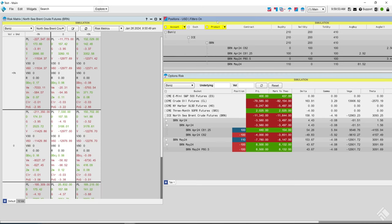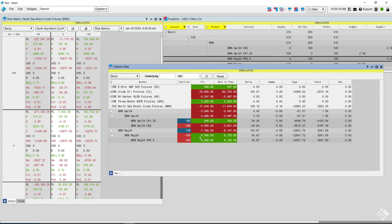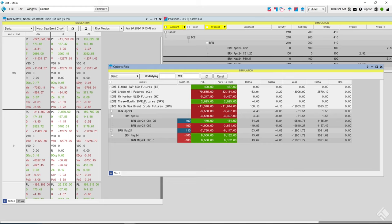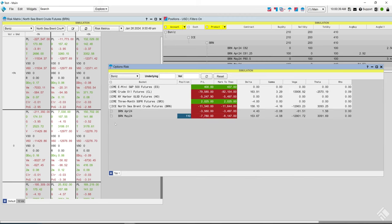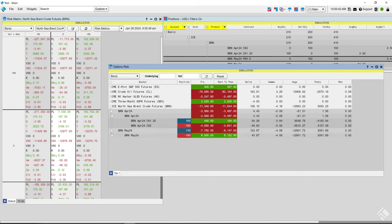The Risk Matrix shows a high-level view of your options position across multiple scenarios at once. The matrix allows you to view changes to your position with user-defined adjustments to both volatility and underlying price. Each cell displays P&L and global risk metrics where the underlying futures price and global volatility adjustments intersect. The Risk Matrix can be displayed for products, underlying futures expires, and option expires in which you have an open position.